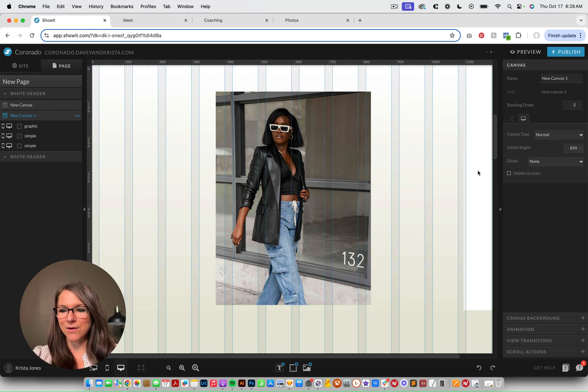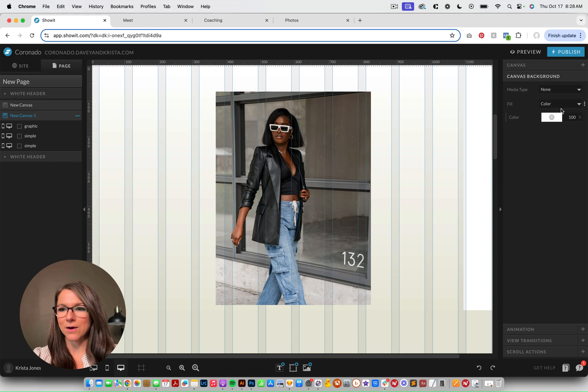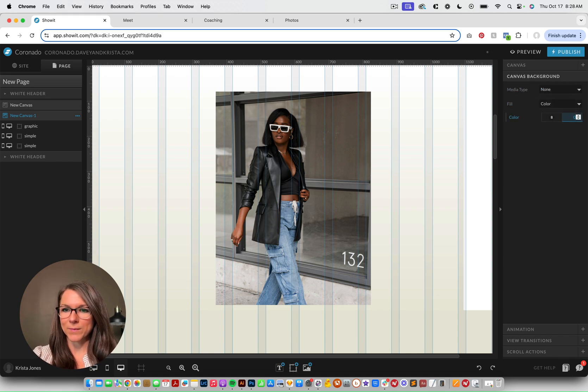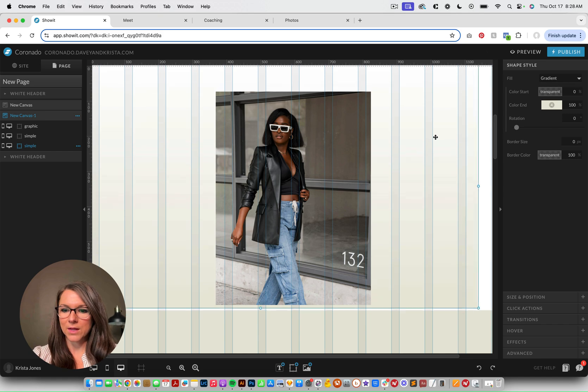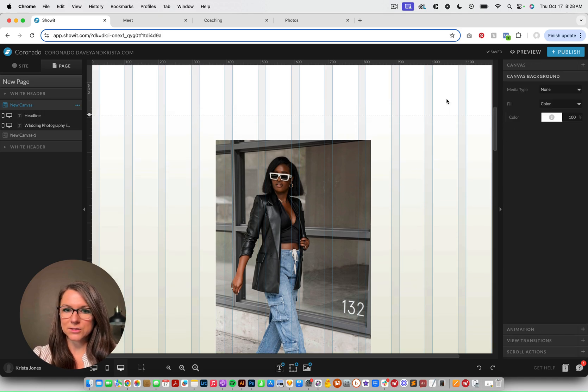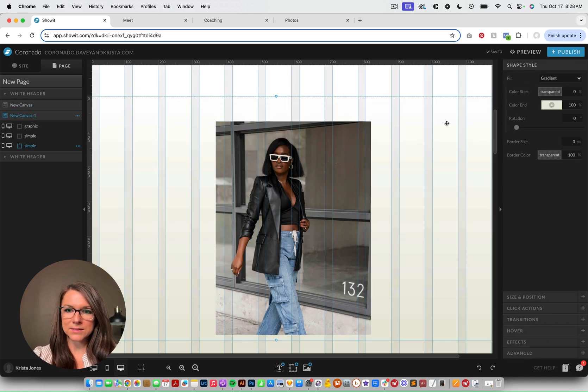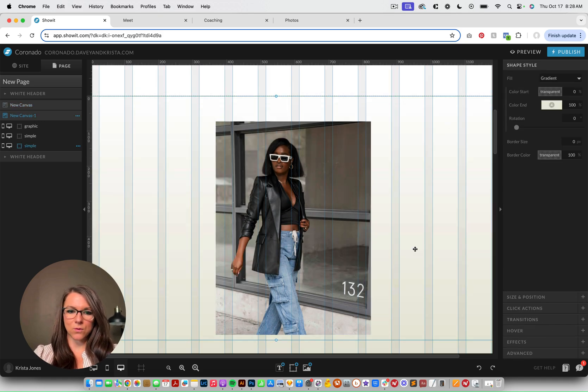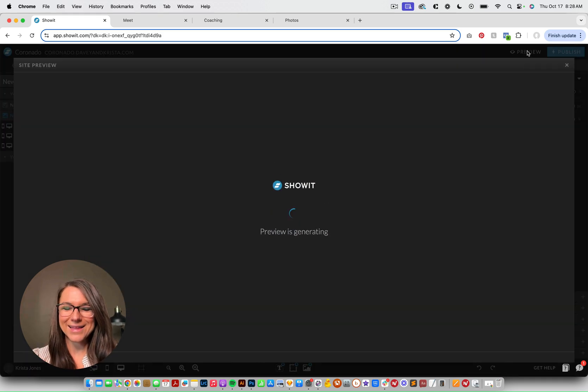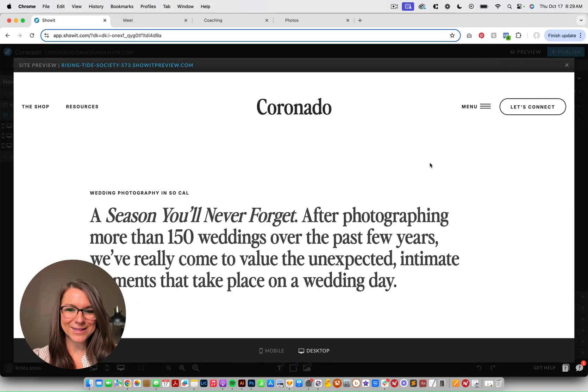So right now the canvas has a white background. So we're going to make this no background. So we'll make that zero. And then if we put these different boxes back where they belong, I think that when we preview it, it's going to work perfectly.